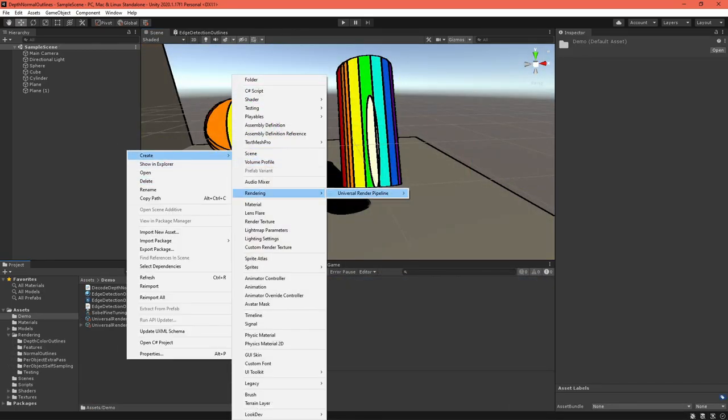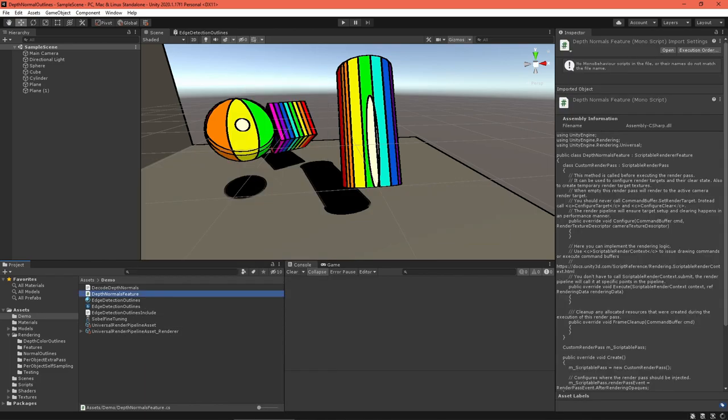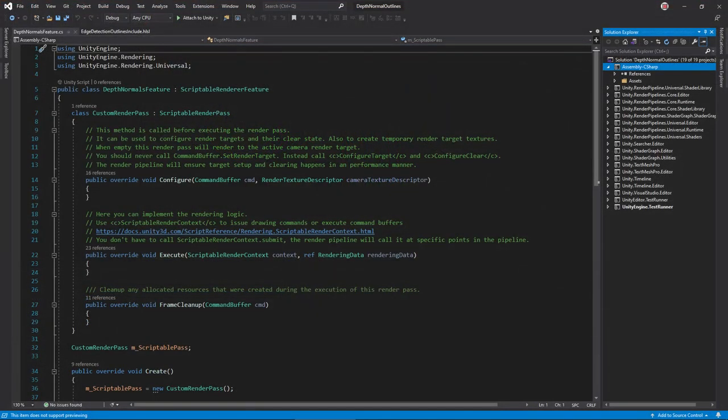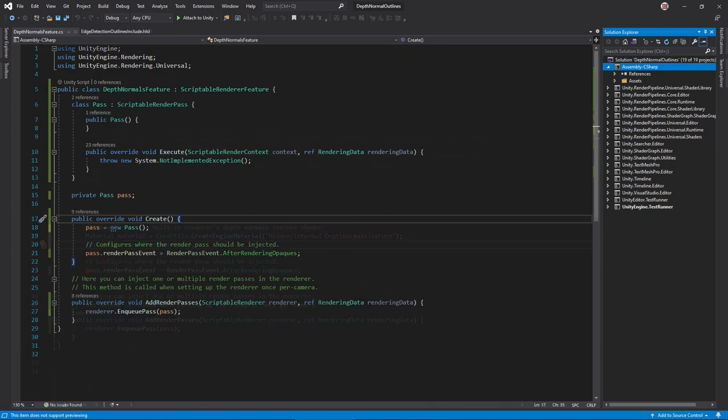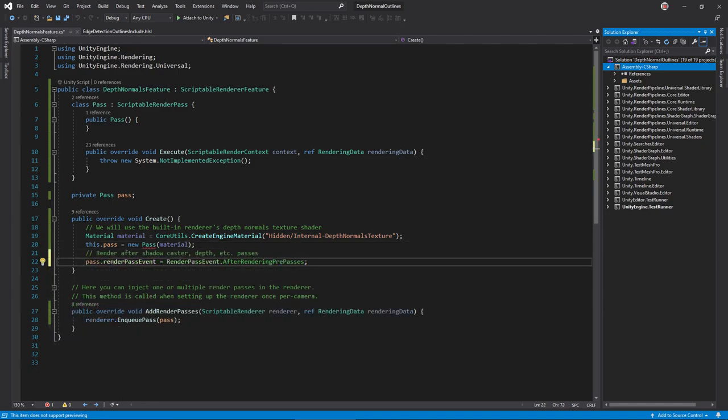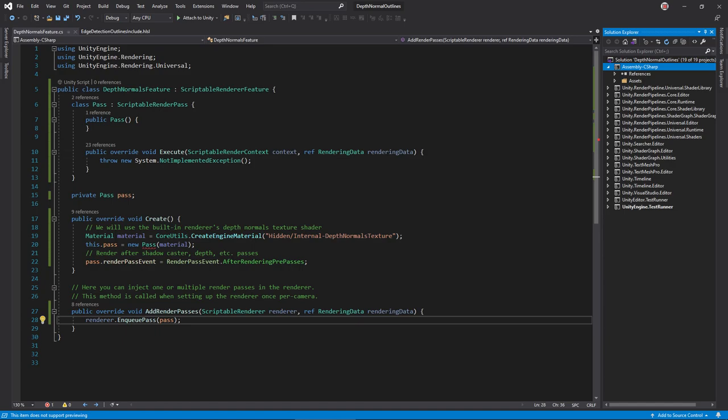Let's get started on that. In Unity, create a new renderer feature called depth normals feature and open it. Rename the renderer pass class and its associated instance variable in the feature class and clean up some formatting. In the create method, call this function to create a temporary material using the depth normals texture shader and pass the material to the renderer pass object. Visual Studio will indicate an error, but we'll fix that in a second. Set the event to after pre-passes so the texture is ready when we're rendering opaque objects. In add render passes, enqueue the render pass.